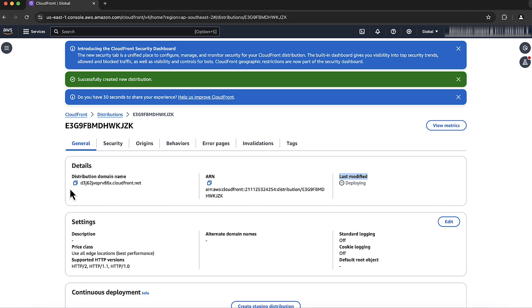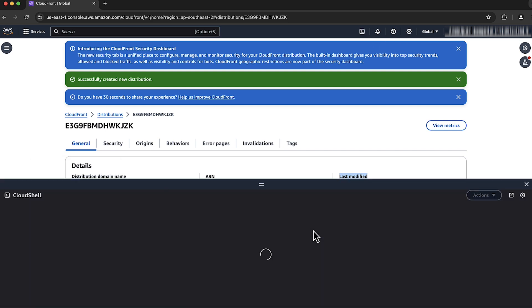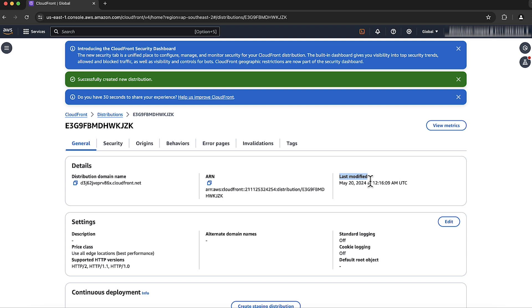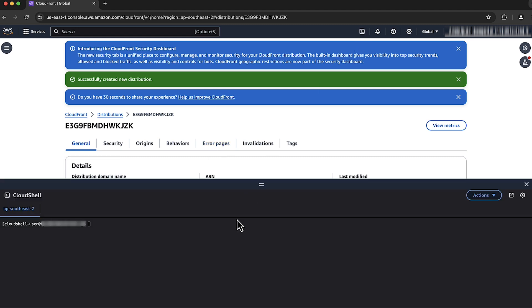Copy the CloudFront domain name and use curl again to test it. Invoke your API using the custom CloudFront distribution. Wait until Last Modified changes from Deploying to a timestamp similar to the date shown here. We have now successfully called our API through the CloudFront distribution that we created based on the API Gateway API default URL.